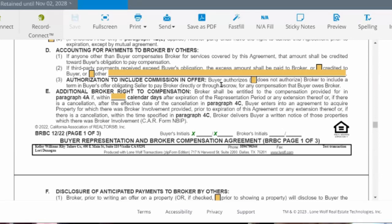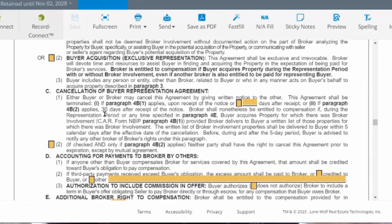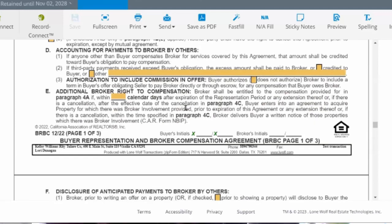Personally, I don't think that's a good idea because we're in a very competitive market. We're trying to get our buyers the strongest offer possible, and if we're asking the seller to pay us compensation, it weakens our buyer's offer. It's important that clients understand what they're signing — the last thing you want is for them to sign this form and later realize they didn't know what they were agreeing to and think that you tricked them.